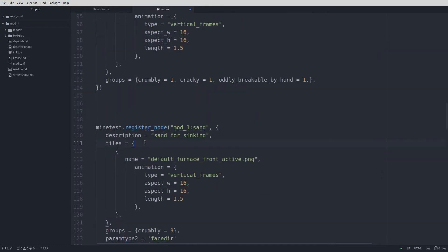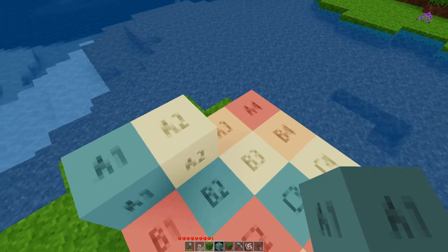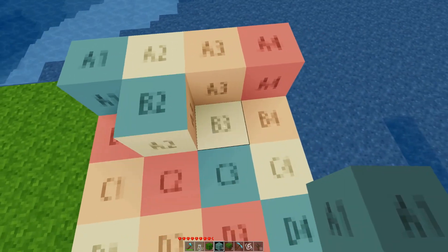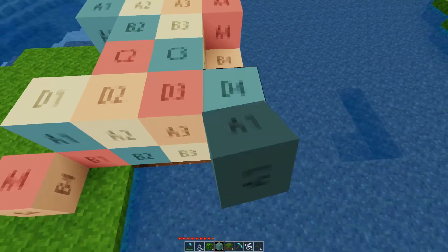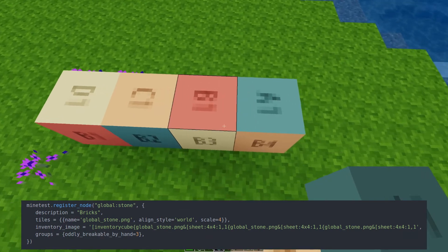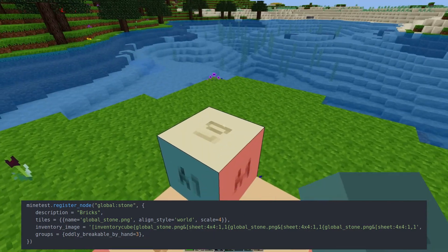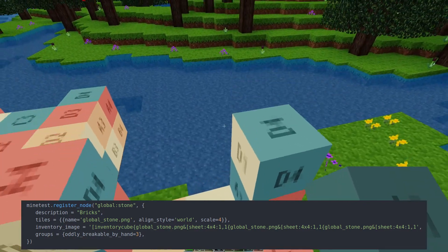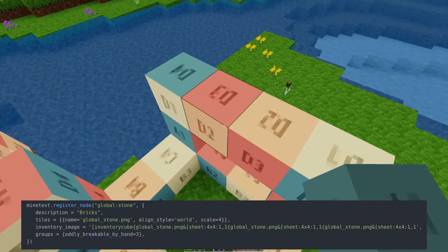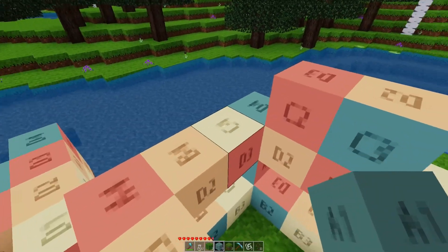We can have a single animated face on a node with the rest of the faces being static — we do this just like a multiple texture node and place the entire table with the name and animation in the correct location. Global textures are a neat way to add a little variance to textures without creating multiple nodes. Nodes with this option will pull a texture from a larger sheet depending on where they are placed in the world. We need an image that has a number of tiles evenly divisible by 16, define a single texture, an aligned style of 'world', and a scale — the number of nodes the texture will span. The inventory image will show the entire texture by default, but you can create an inventory image with the inventory cube modifier using the sheet modifier and the scale value.